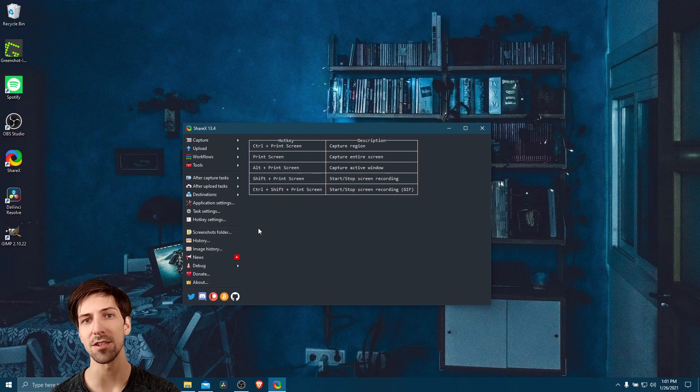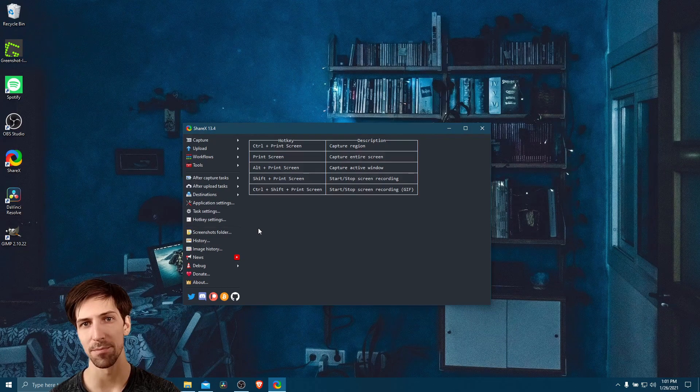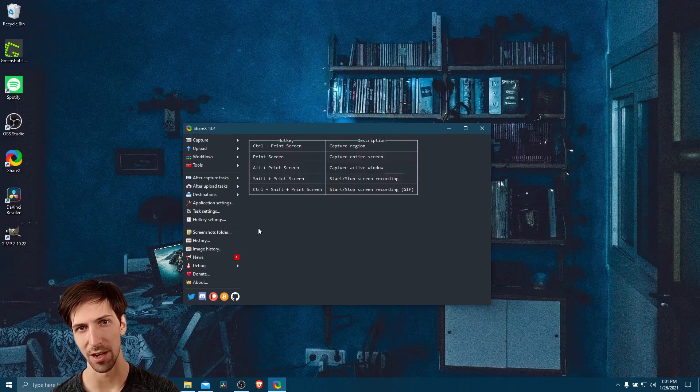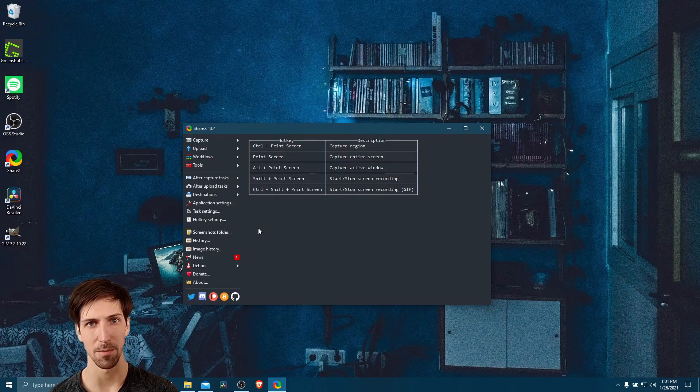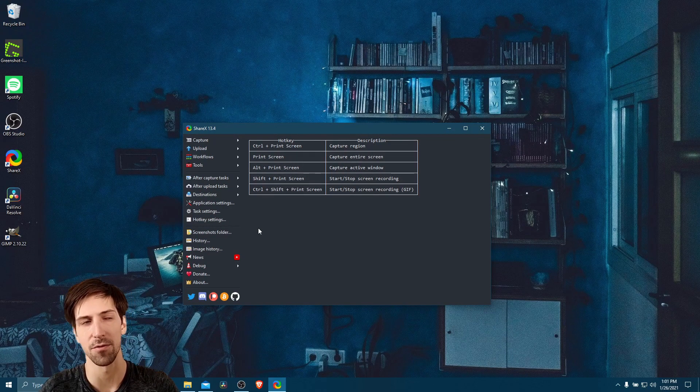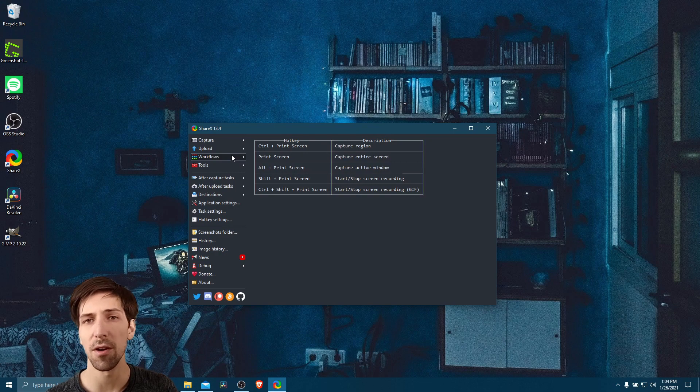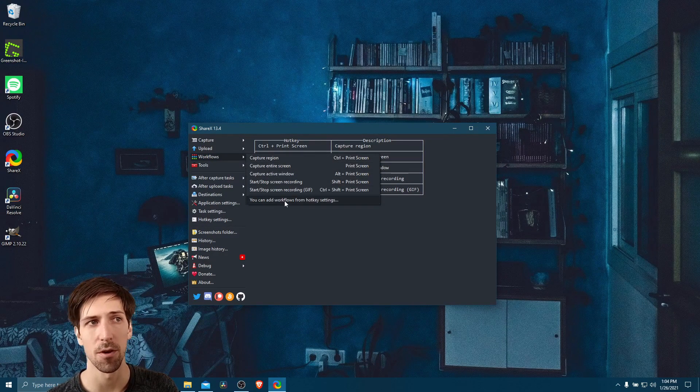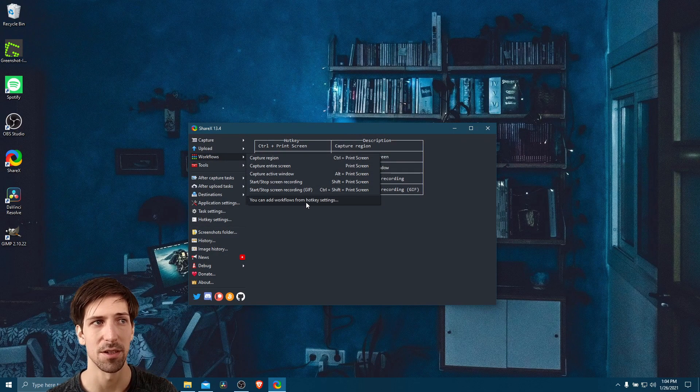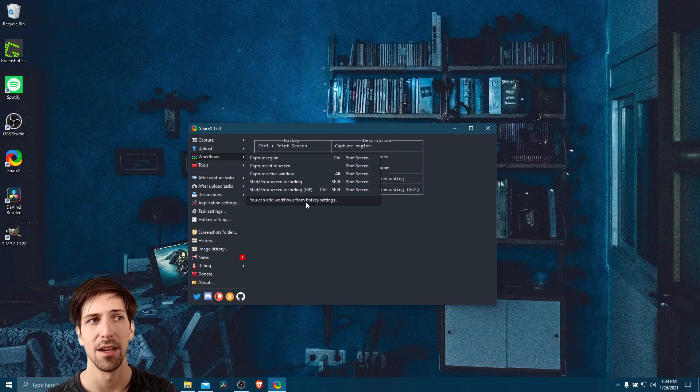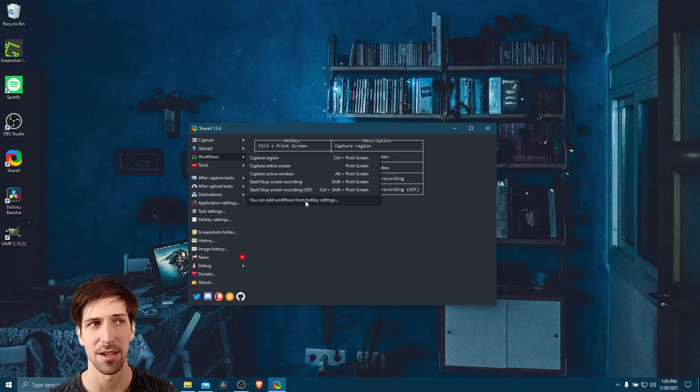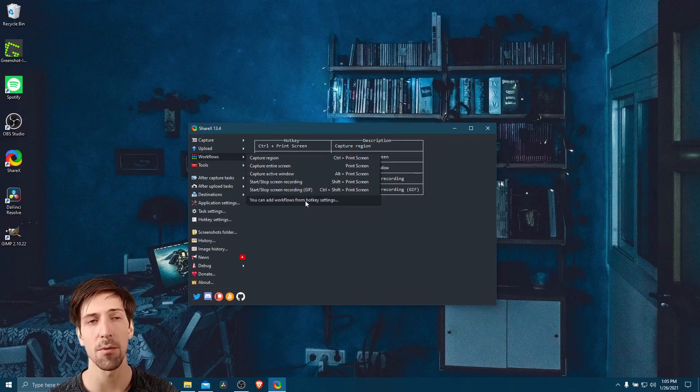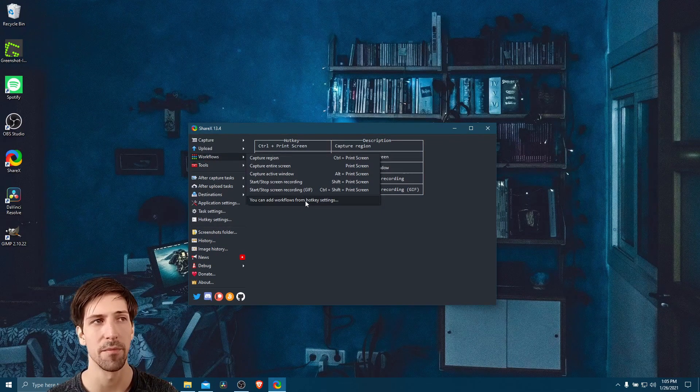So once again, this is just going to be one example, hopefully giving you an idea of some of the possibilities which you can use ShareX for. So if we click on the workflows menu, you can see the default workflows that exist here and the ability to add a custom workflow from the hotkey settings at the bottom.